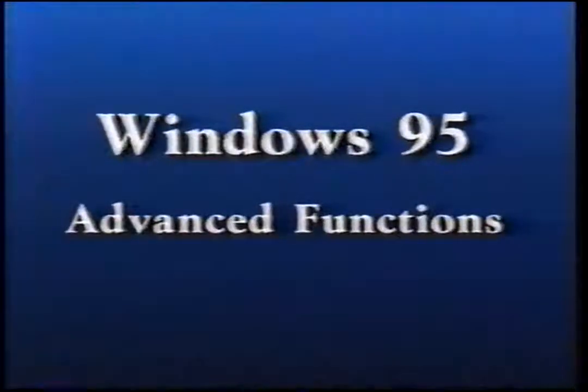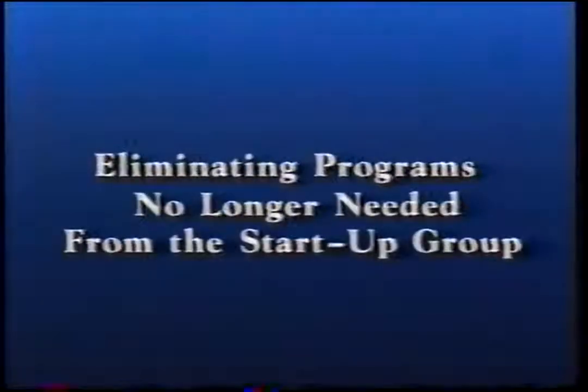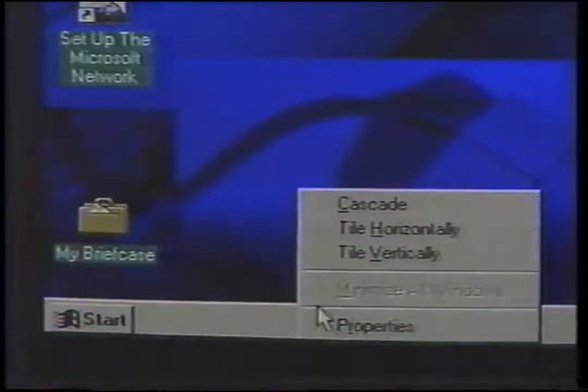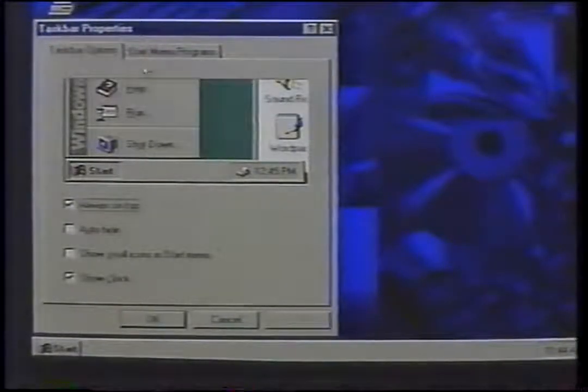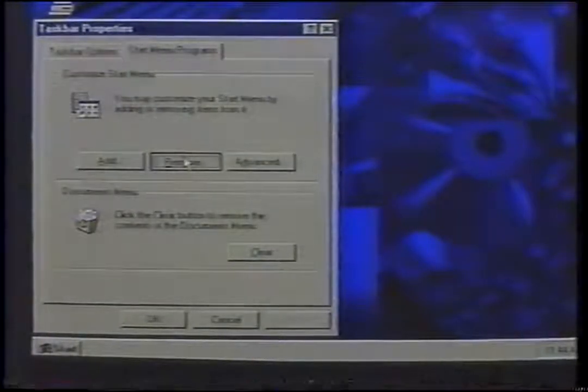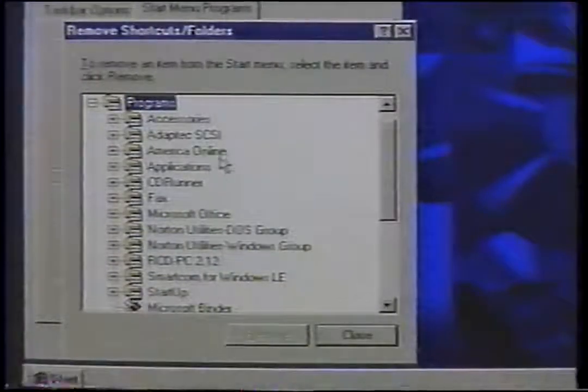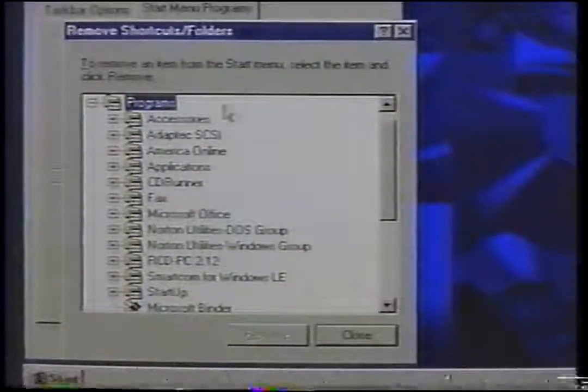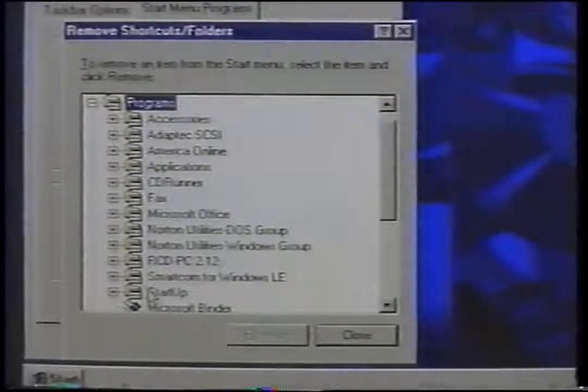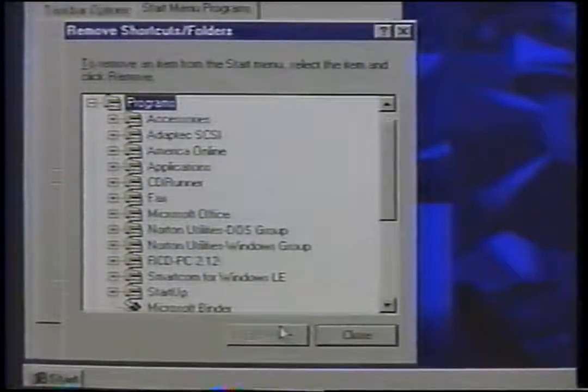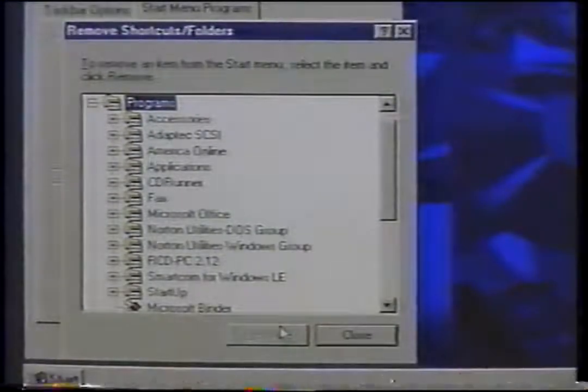Windows 95 Advanced Functions. Eliminating programs no longer needed from the startup group. It is always a good idea to have programs in your startup group, but it bogs down your computer to load programs that aren't needed anymore. Right-click the Start button and choose Properties from the context menu. Click on the Start Menu Programs tab, choose the Remove button, and this will display a list of files and folders. Use the Remove Shortcuts and Folders window to choose the groups or files you want to terminate, then click the Remove button. Remember that this doesn't kill the program completely — it just removes it from the shortcut that channels it into the startup group.